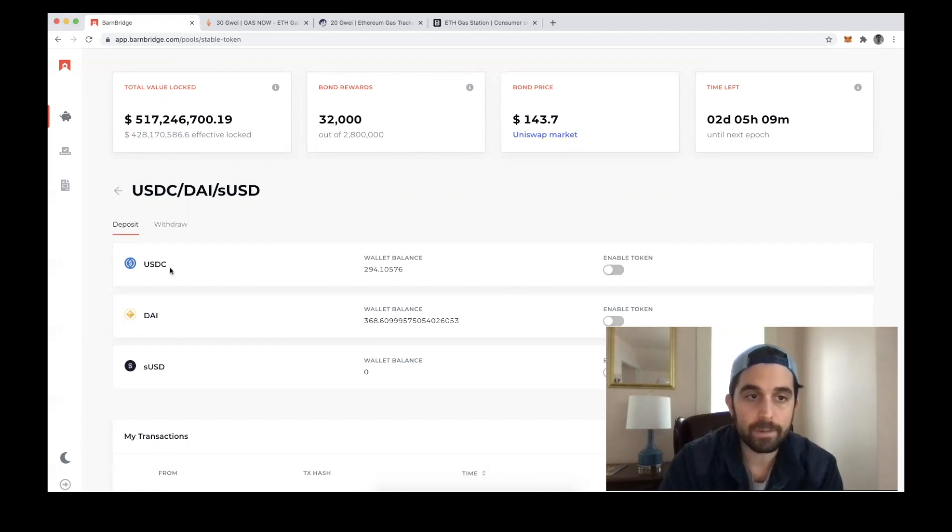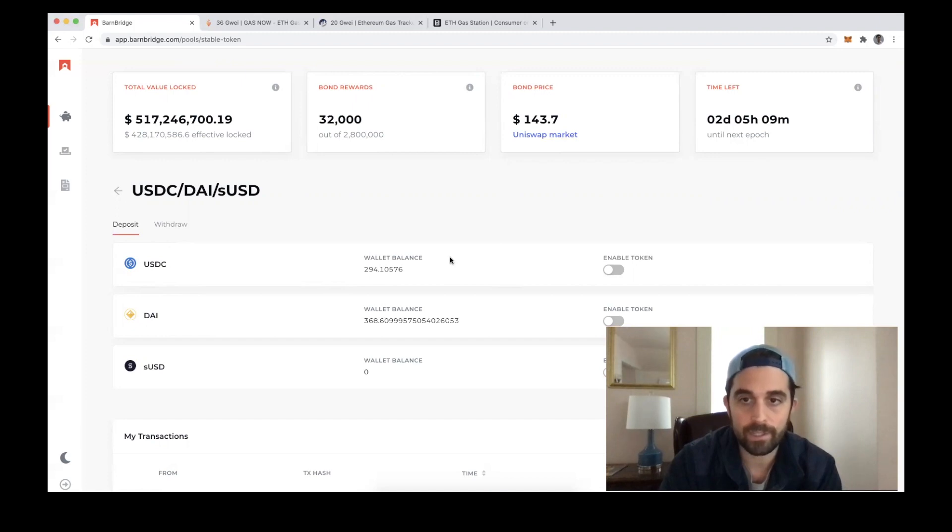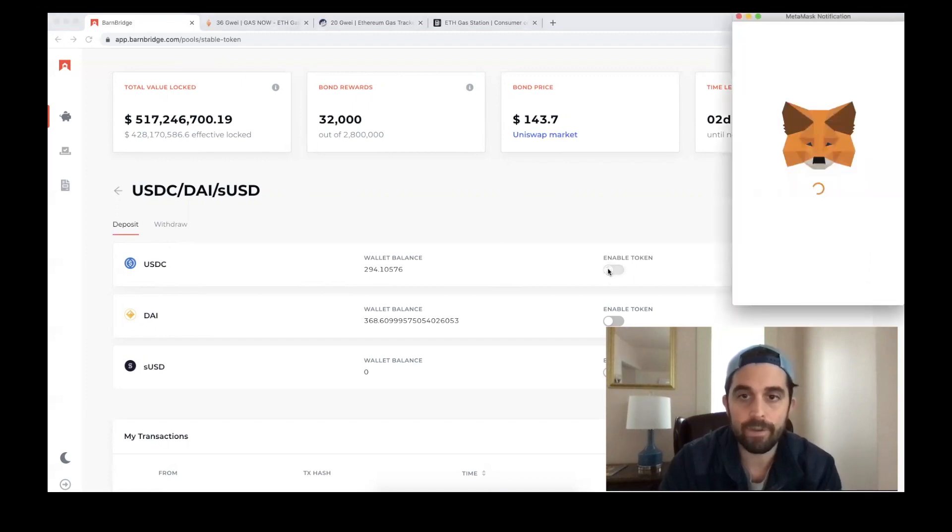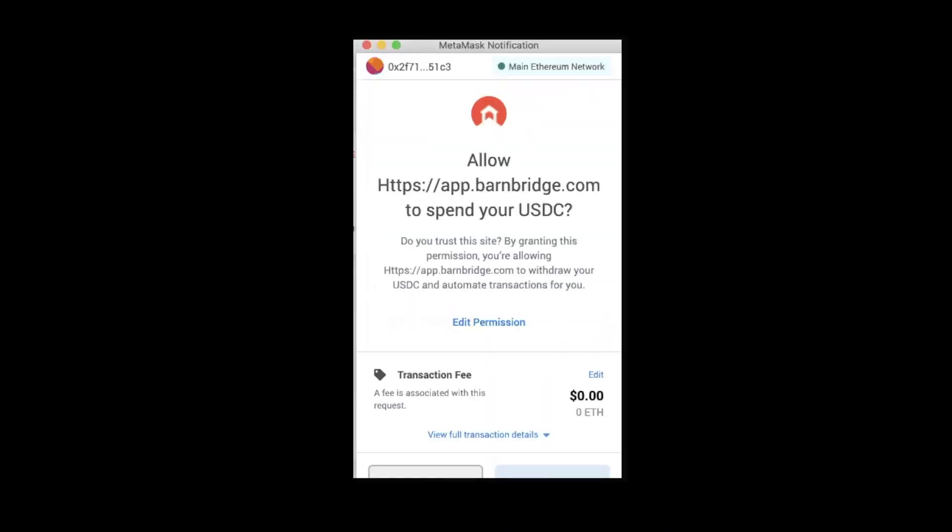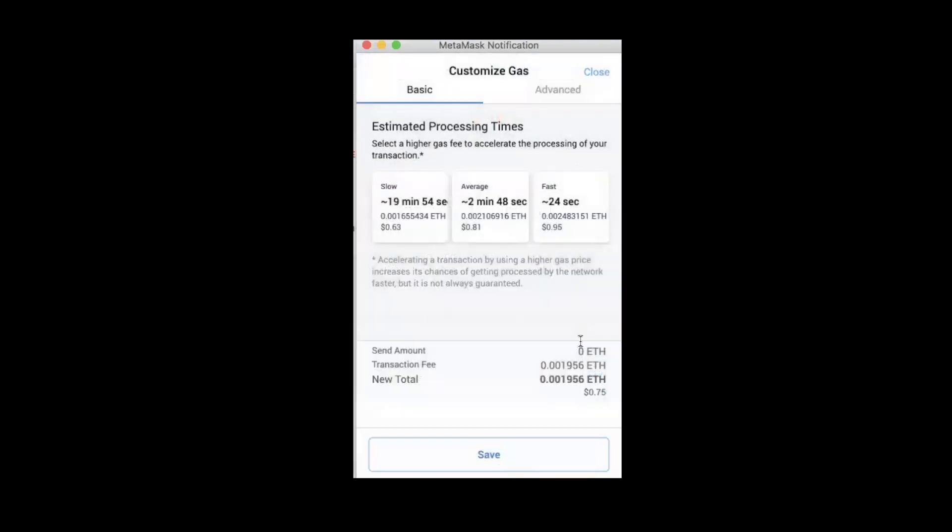if I'm going to deposit an ERC20 token like USDC, I have to first give permission to spend that USDC. For this transaction in MetaMask, I click under 'Transaction Fee' and then 'Edit.'